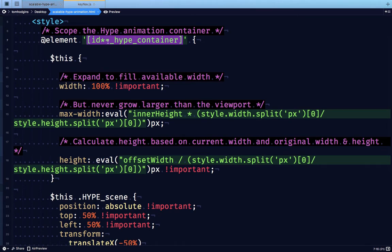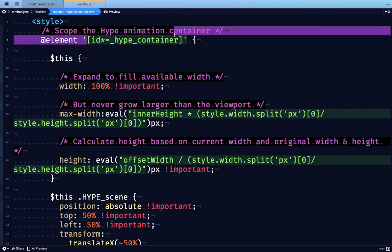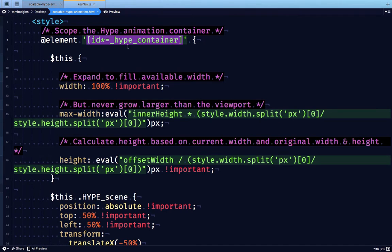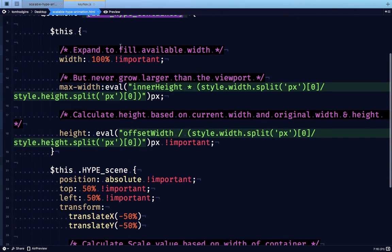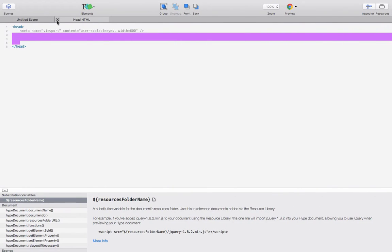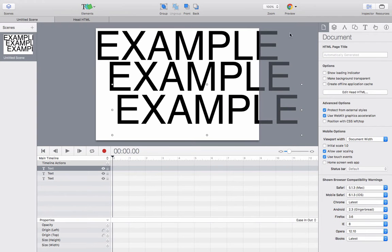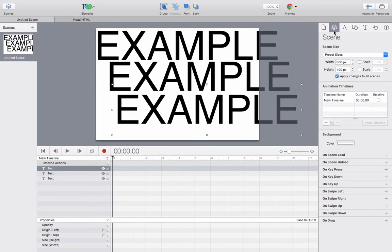The beginning of this changes based on the file name. So we just look for anything with an ID that contains Hype container. And then for that Hype container, normally it's going to be set to the scene width and height.